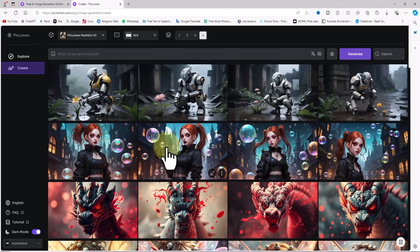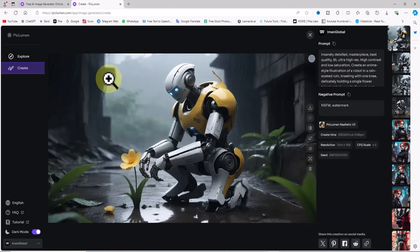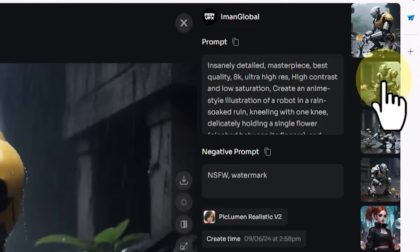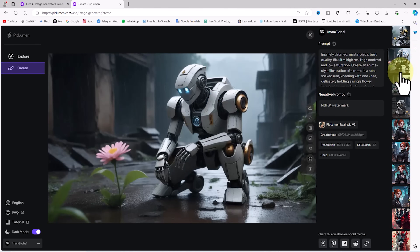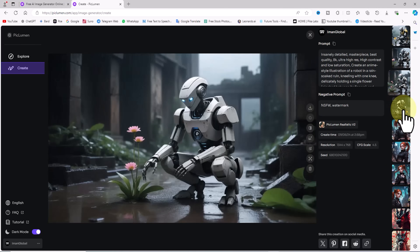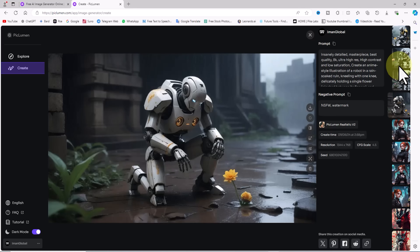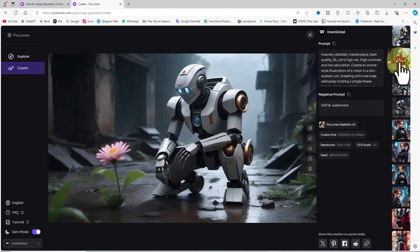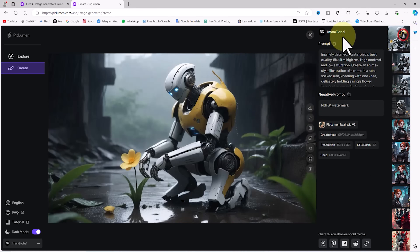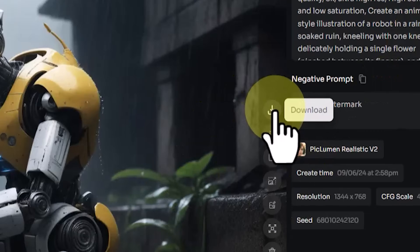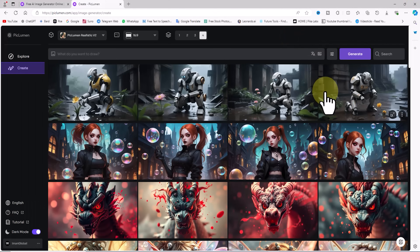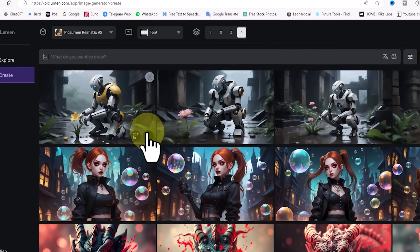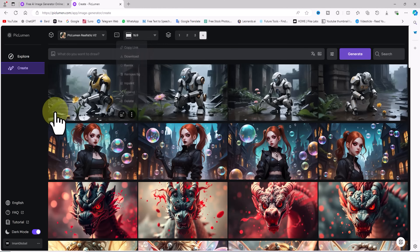My request enters the queue and after a short while the images are ready. To view them in a larger size I click on the thumbnail from the right-hand section, and I can browse all of them. Peclumen's text-to-image feature with the Realistic V2 model performs astonishingly well, creating incredible images in a very short time. By clicking the Download option you can save images to your device for free. To delete an image, hover over it, click the three-dot icon, and select Delete.